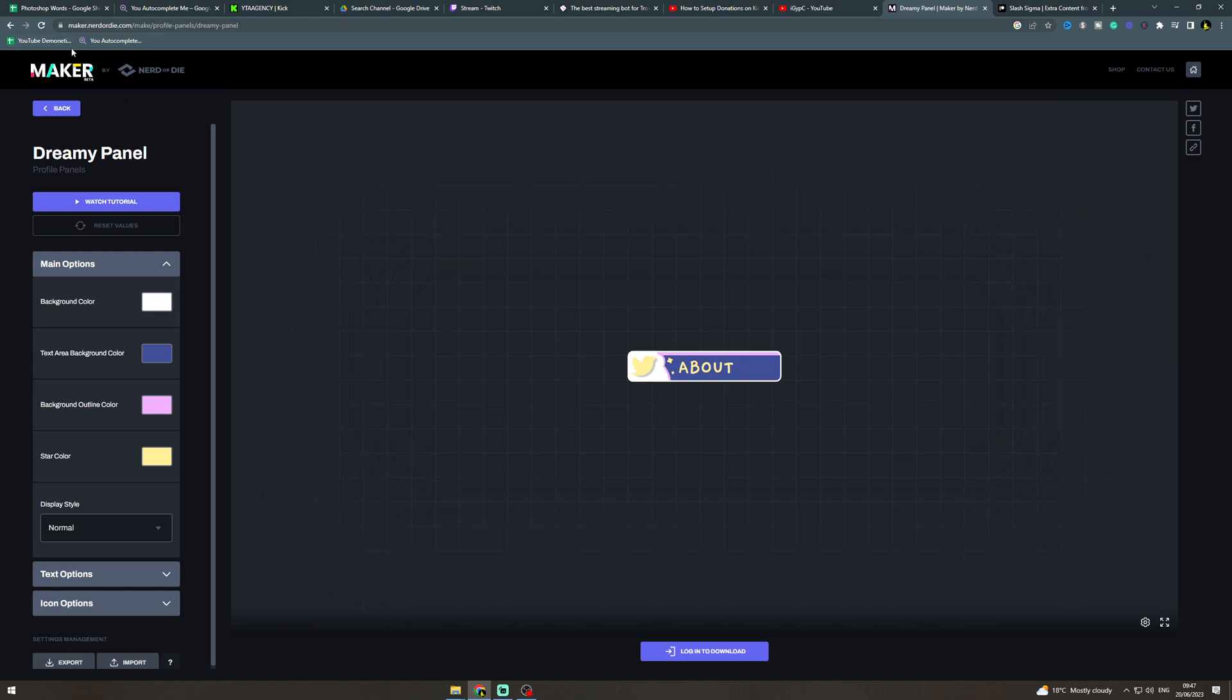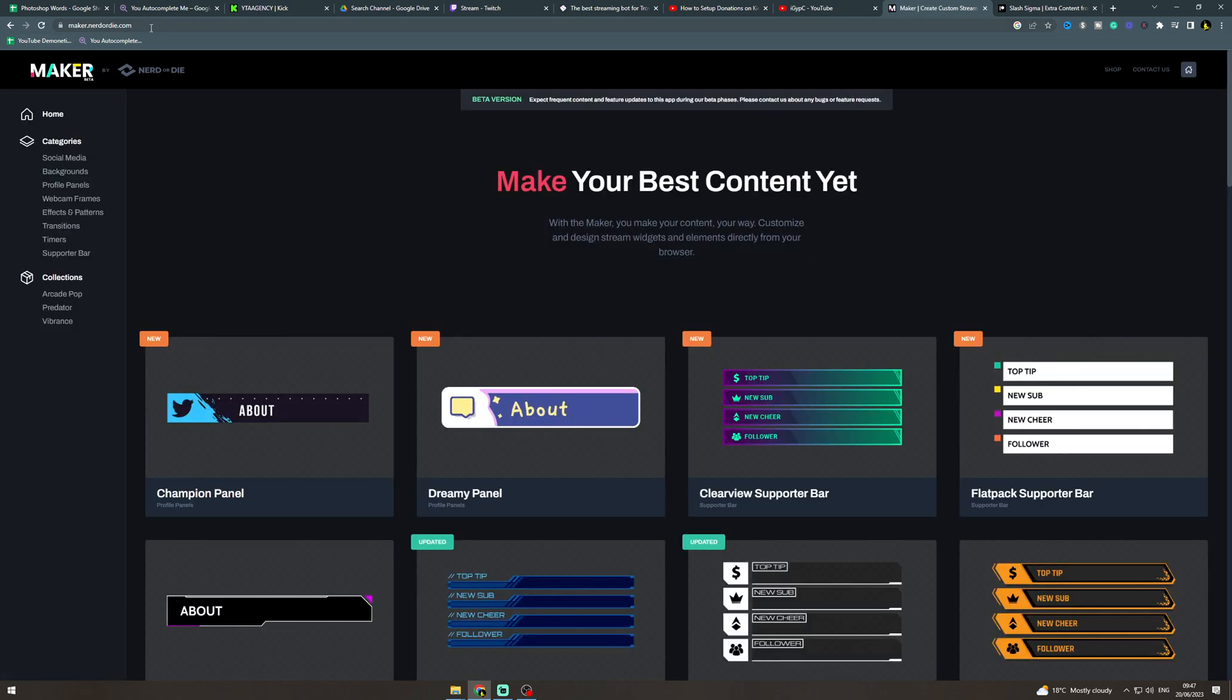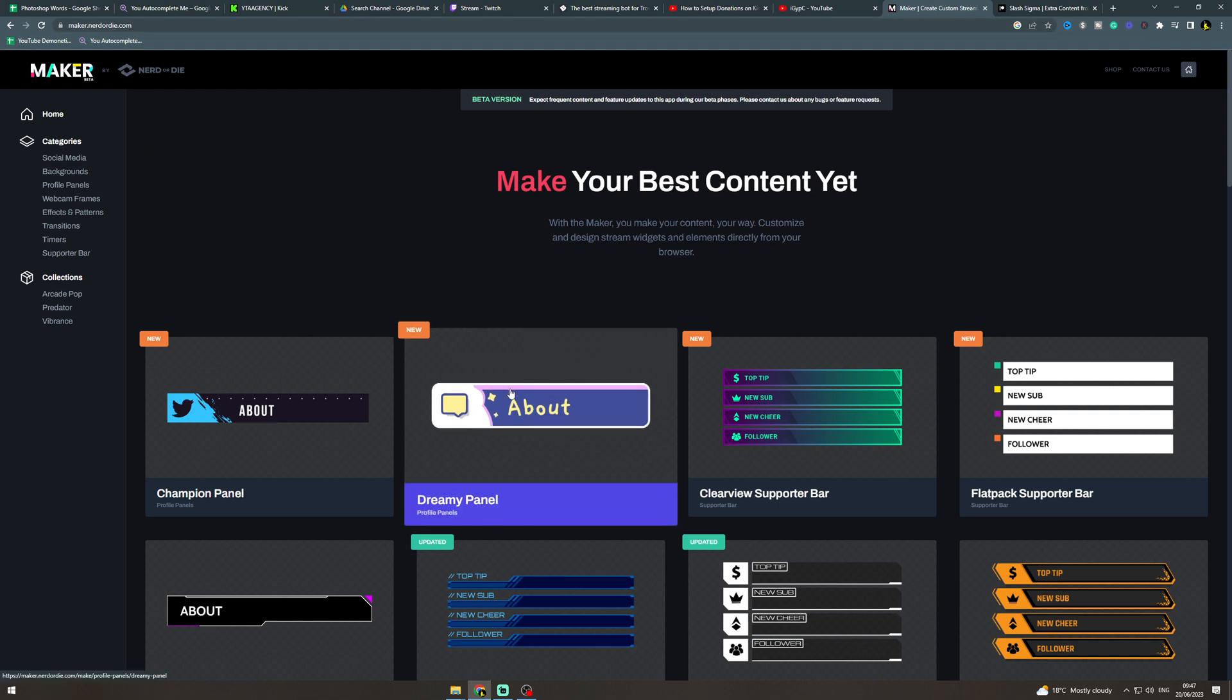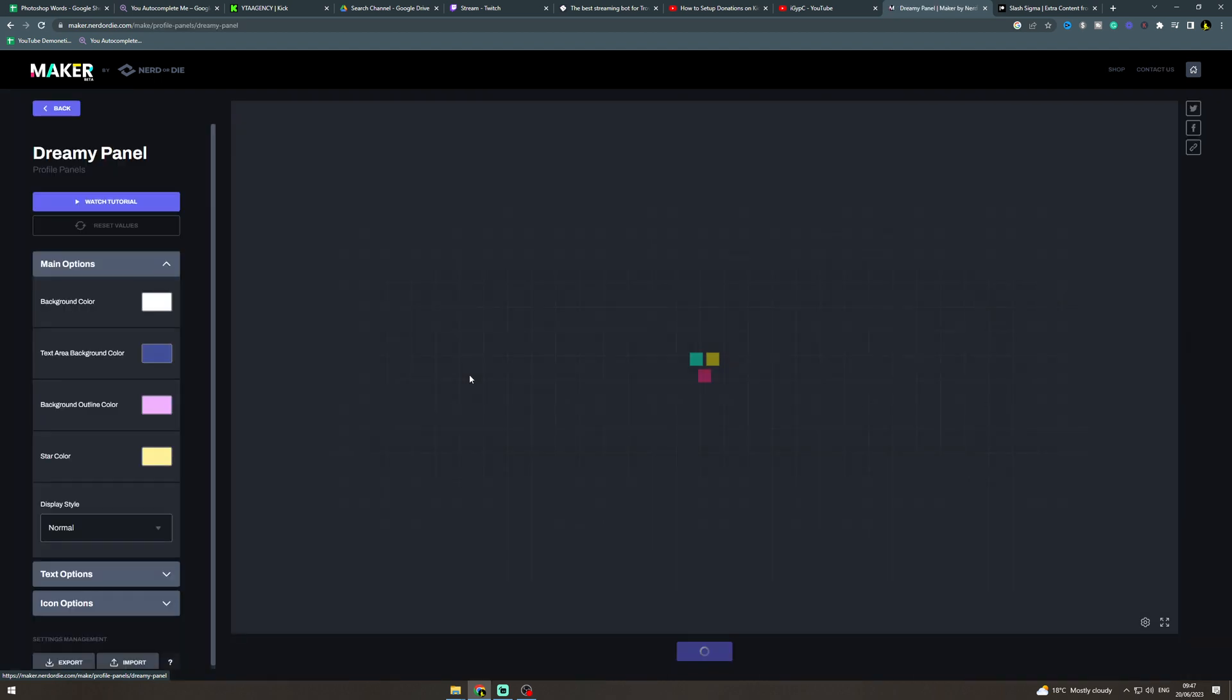You can go to Google and type in create a Twitch or create Kick banner, and you can download a premade one or you can use one of these builders here to make it.